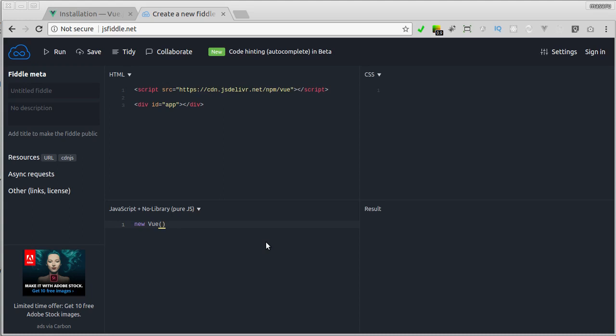Now, in order to let the Vue instance do that, we have to pass in an options object as an argument.